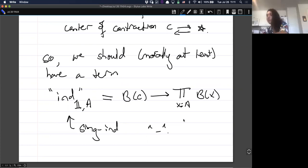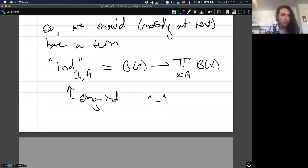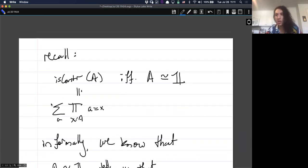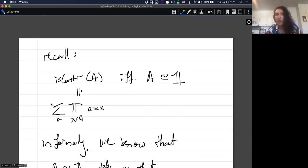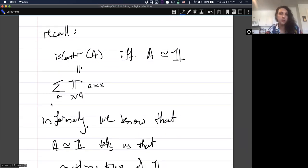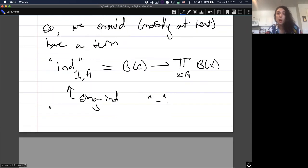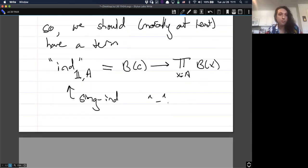Does this make sense as to why we might expect it to exist? Yes. Singleton induction is really important, so I'm glad we chatted about that. Depending on which exercises we do, we're going to be using singleton induction all over the place. Any other questions?